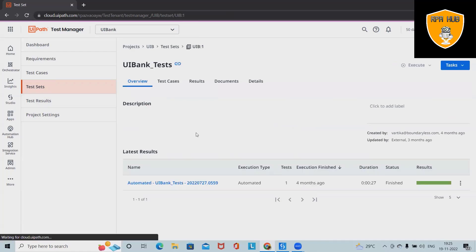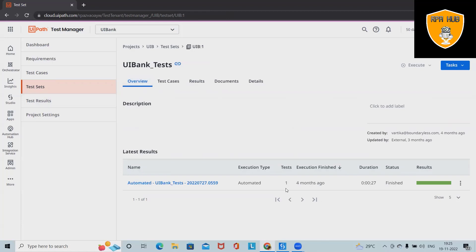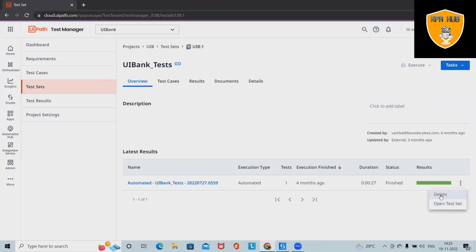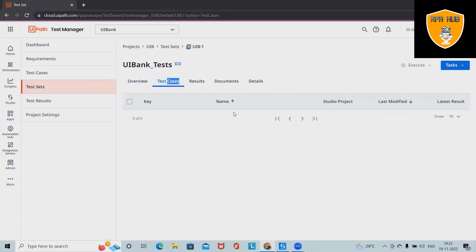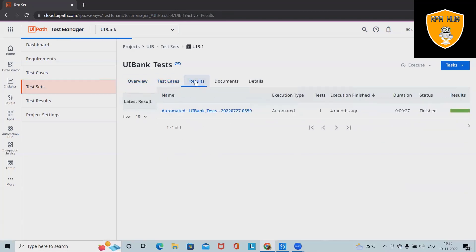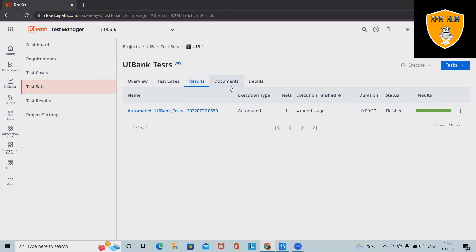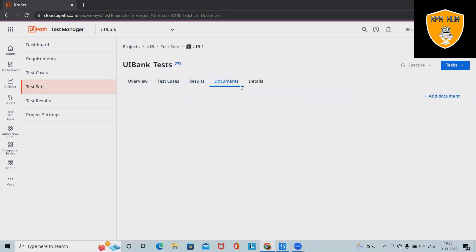Here we have test set UIB1, which is for UI Bank test cases. If we want to see the detail about this test set, we have an overview showing the total number of tests, execution results, and options to delete or create open test sets. We can see all the test cases added here, results-related information, and add documentation for particular test sets.